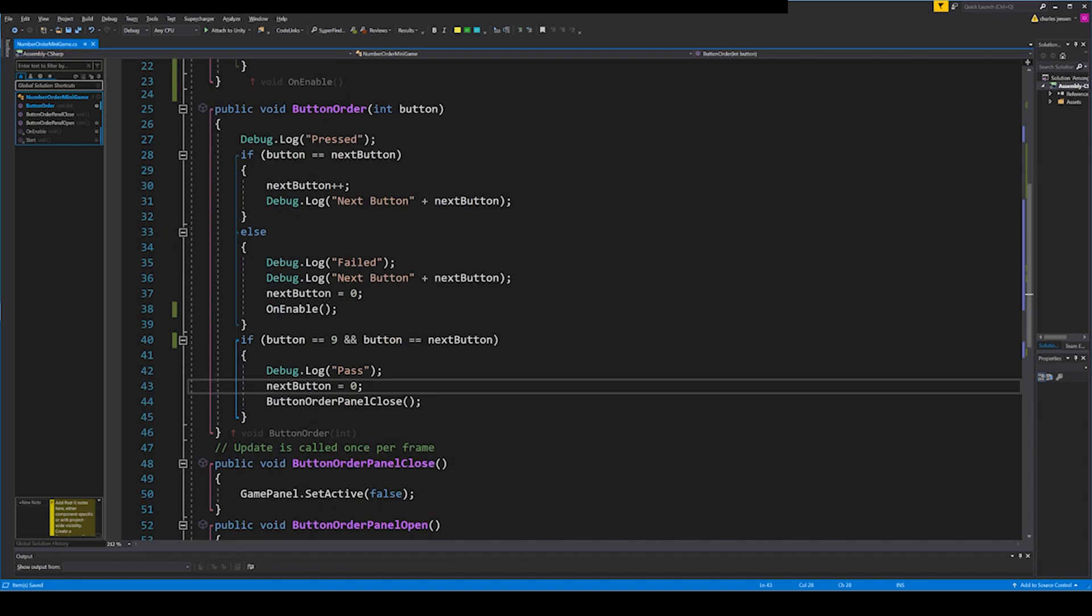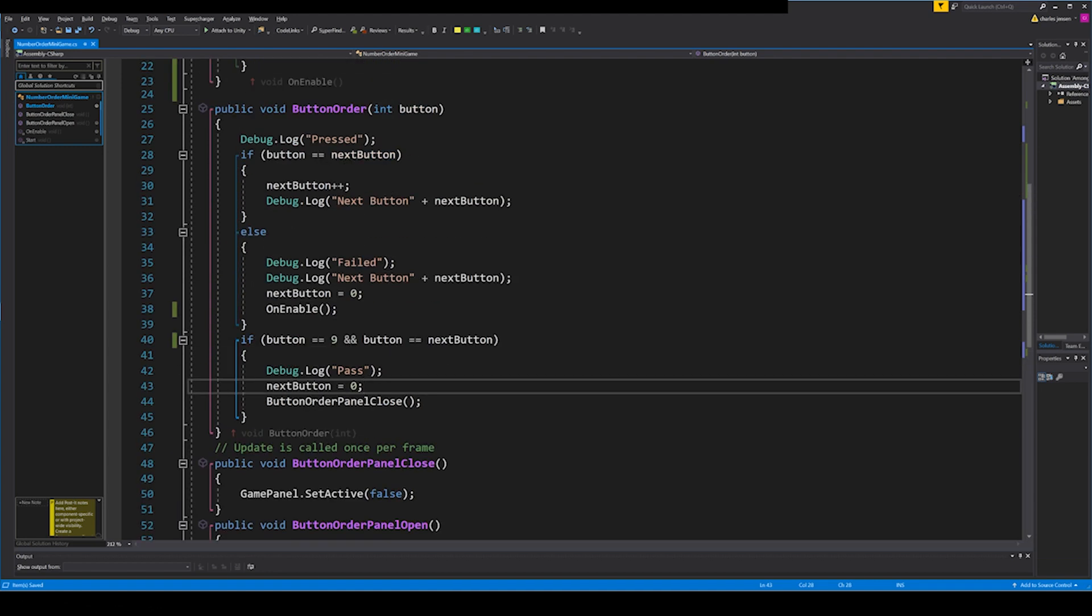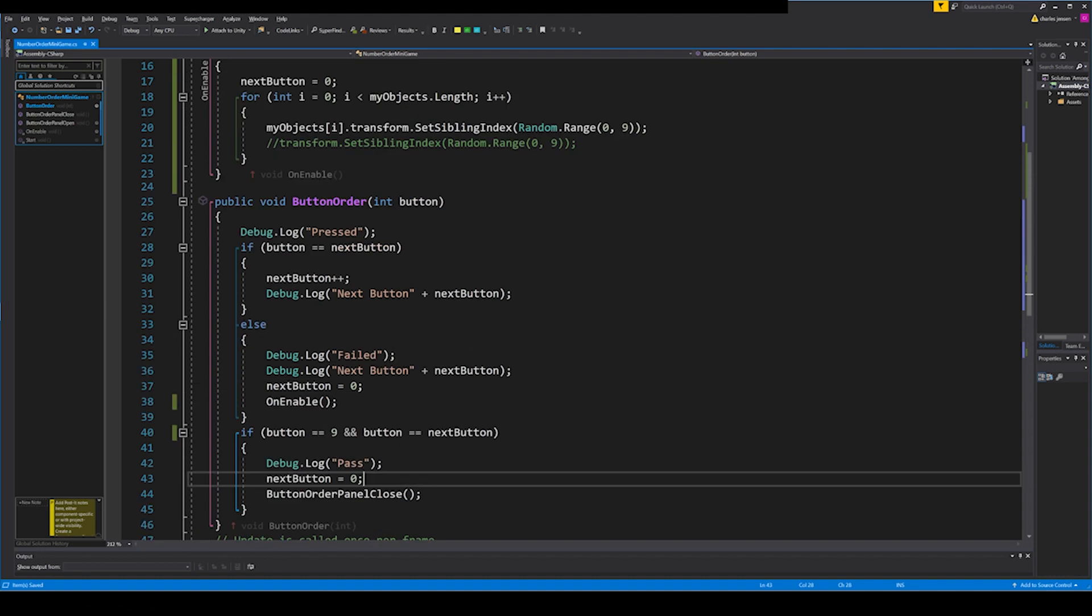And there you have it. We've coded this little mini game. Let me know in the comments below if I wasn't descriptive enough, or if I was too descriptive. Also if you got any questions on getting it set up, something's not working, let us know. Post your code in the comments below, and just let us know.